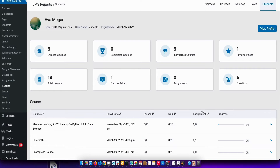The individual report consists of enrolled courses, completed courses, courses in progress, reviews, total lessons finished by them and a lot more data. All of this can help you determine how a student is performing, and all the other statistics can help you determine how your site is performing.